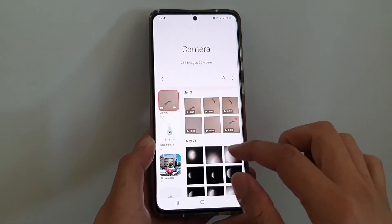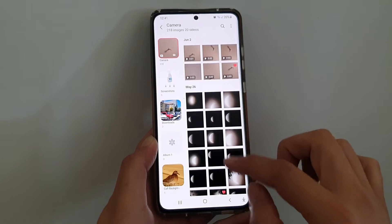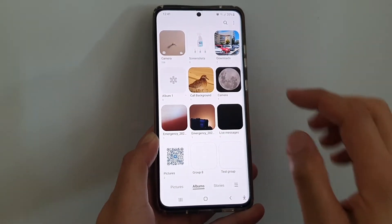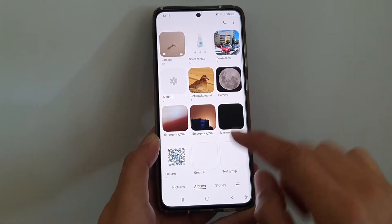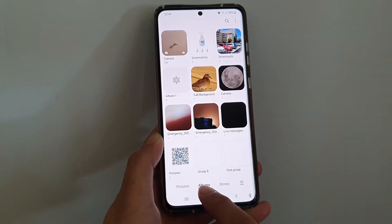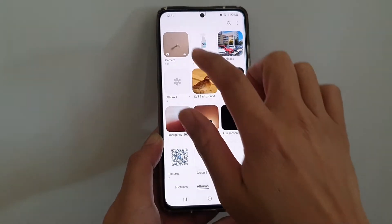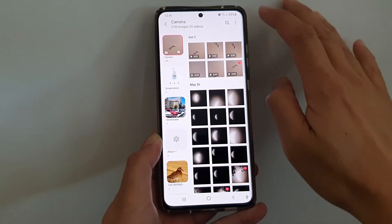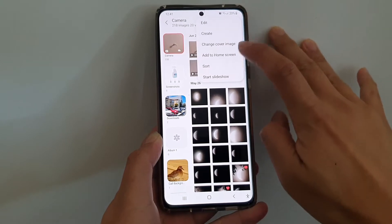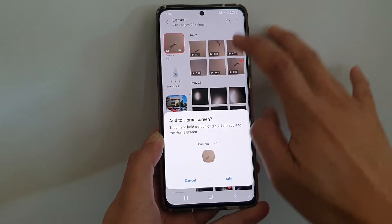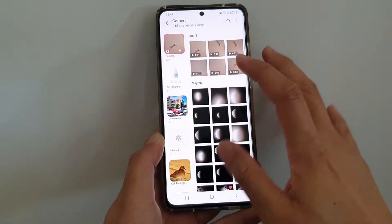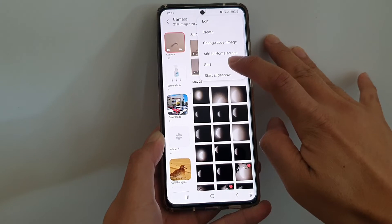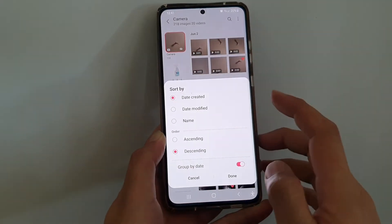In Gallery, open up the photo albums that you want to display. At the bottom, choose Albums and then tap on Camera. Then tap on the More button and tap on Sort.